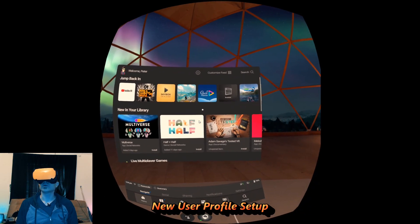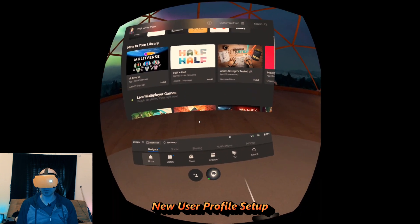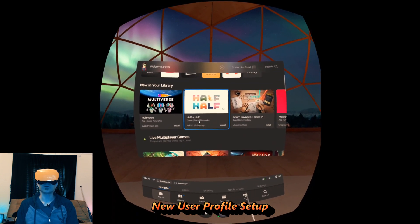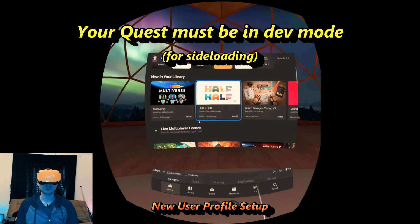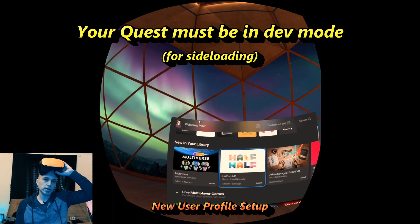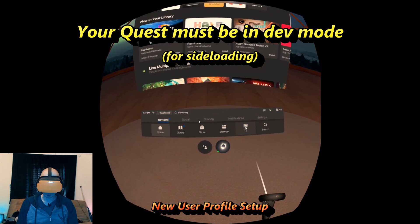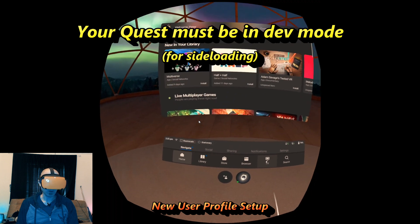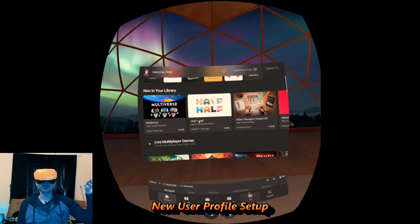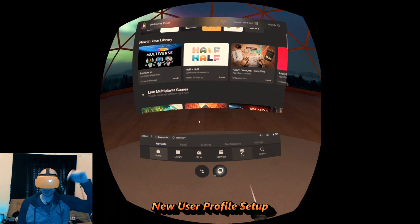Here's how you do multiple profiles if you're not hooked up to the computer. You definitely have to be in developer mode and you have to sideload once. I'll put videos up here on how to do that and in the video description.